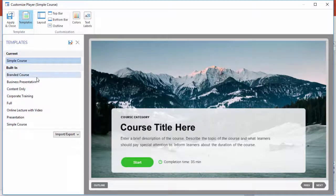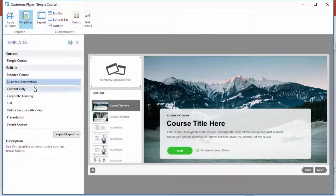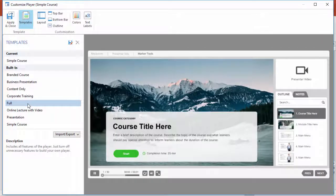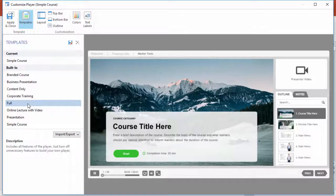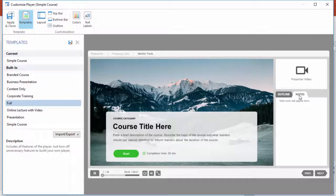Several of these built-in player templates include notes, but we'll just use the full template as a starting point. If you're using a sidebar with a course outline, you can have the notes appear under a separate tab right here.